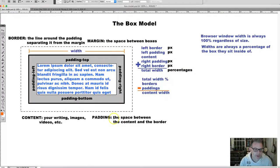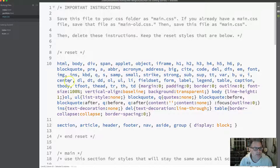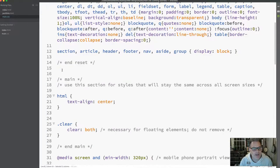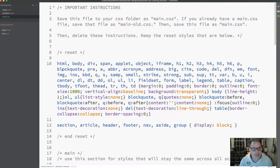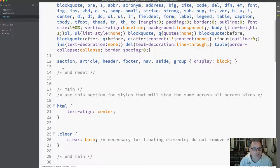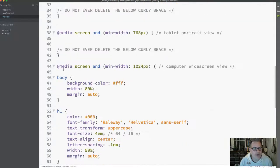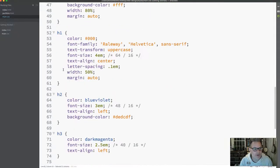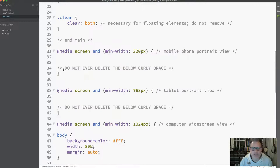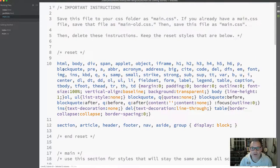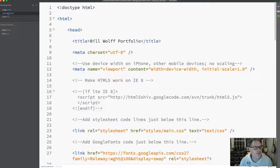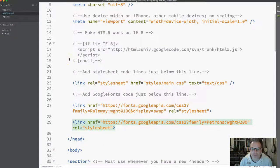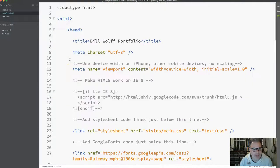You also should have open in brackets your main.css with the template file completely coded, as well as your portfolio.html. We might not be doing much work in this right now, but it's good to have it open.